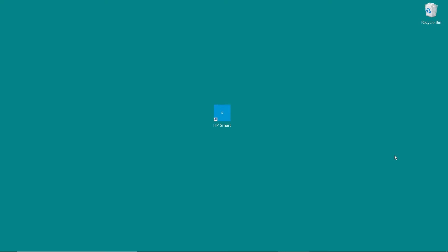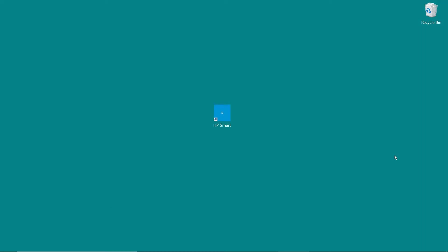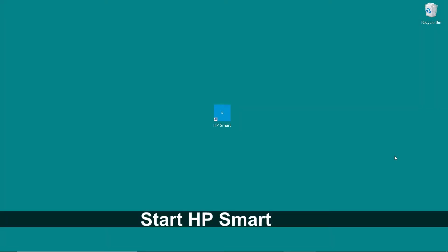We're going to show you how to do scanning using the HP Smart on your HP Color LaserJet Pro MFP M283 printer. To begin, let us start up HP Smart.